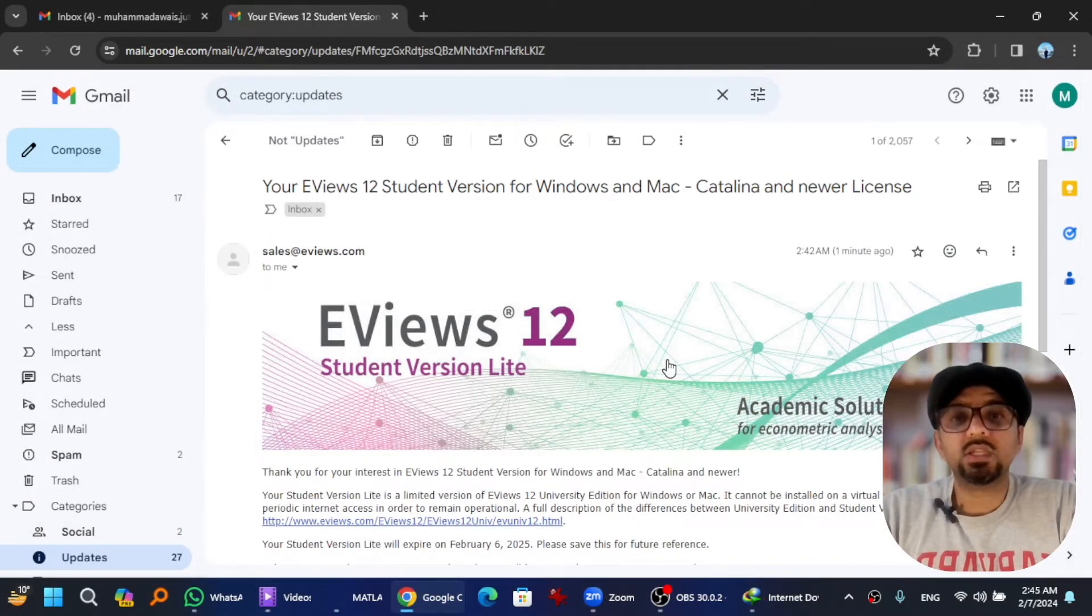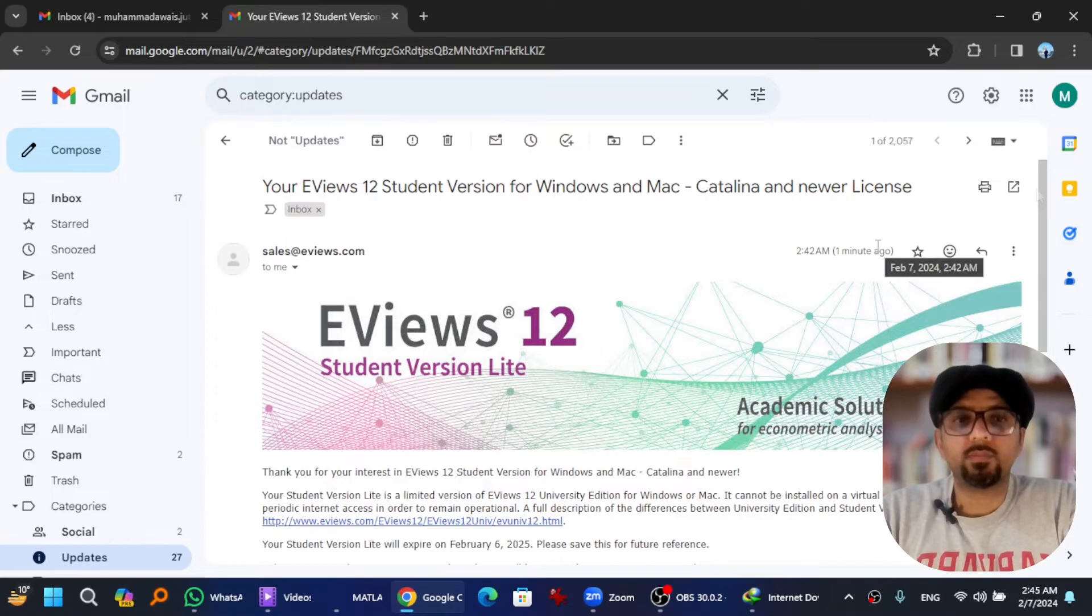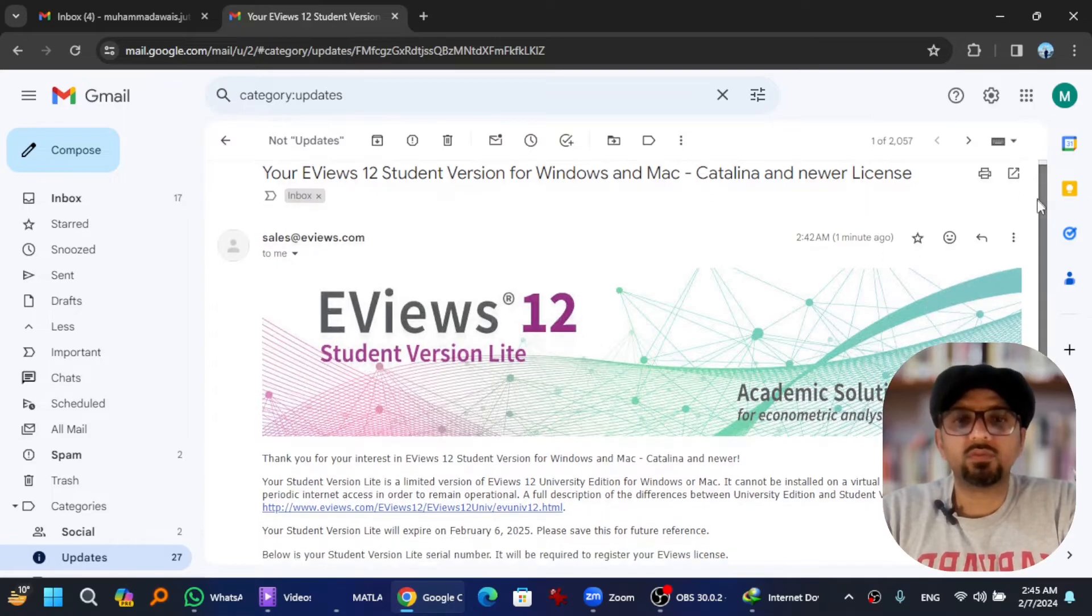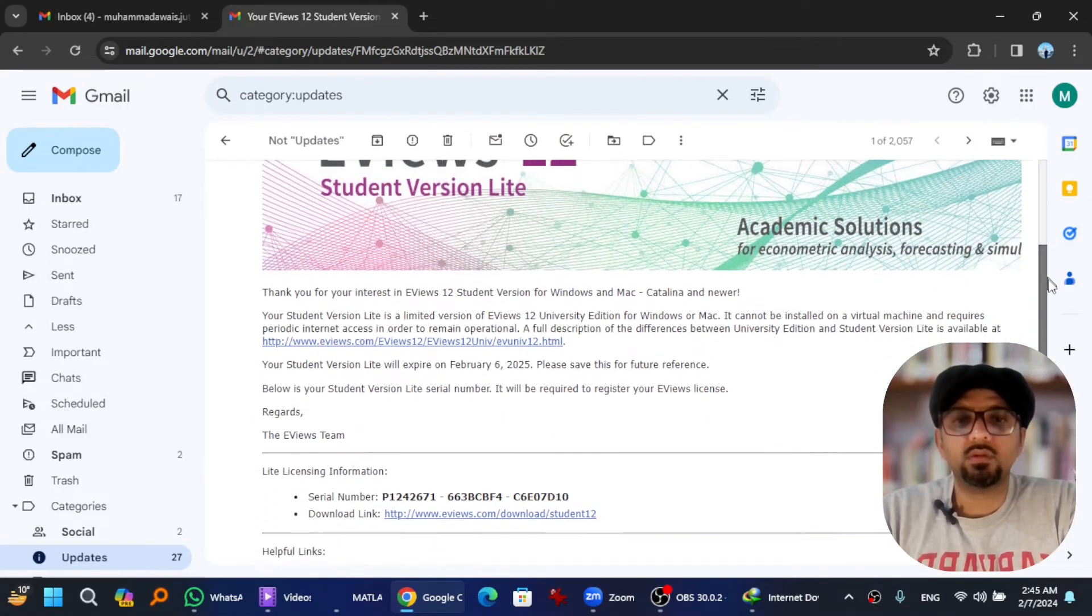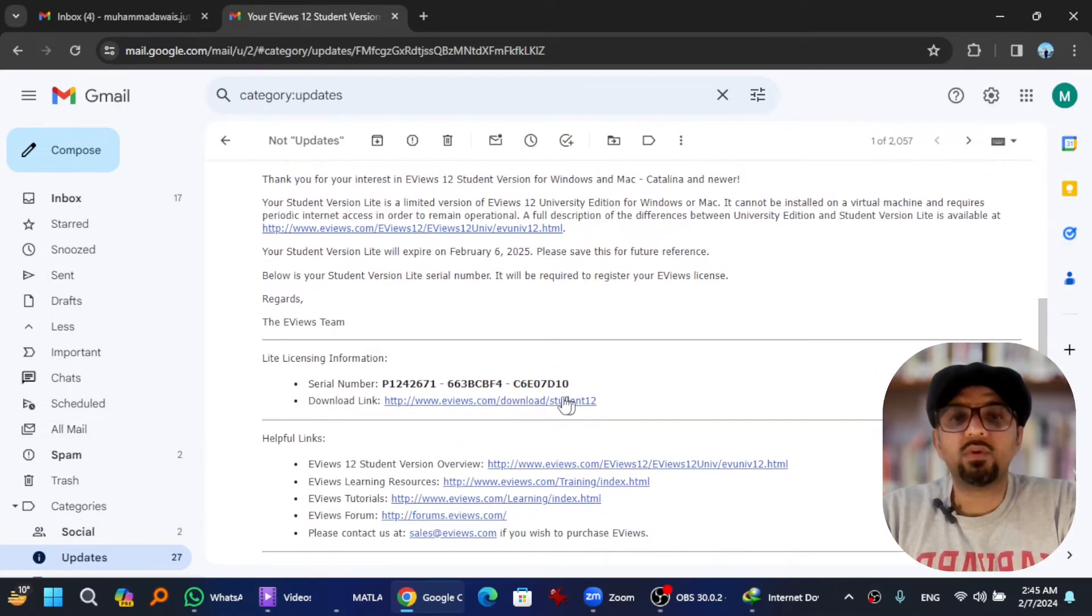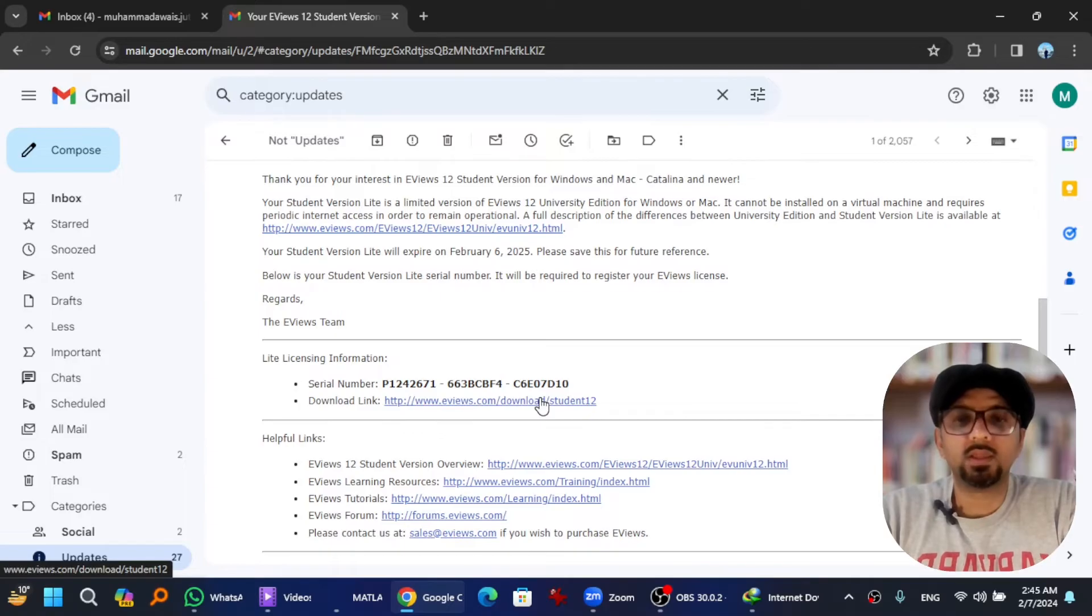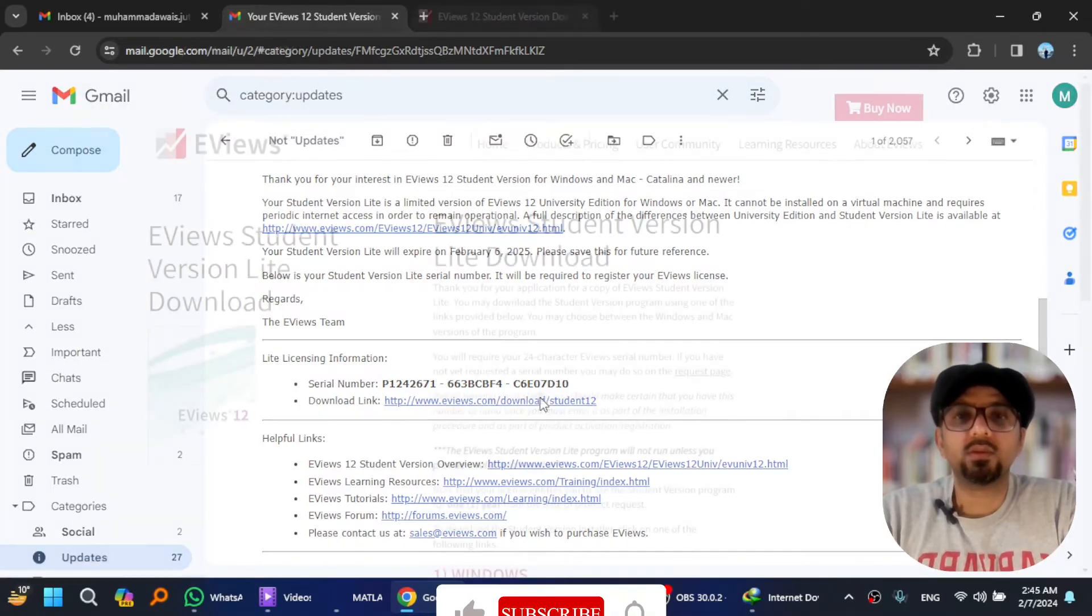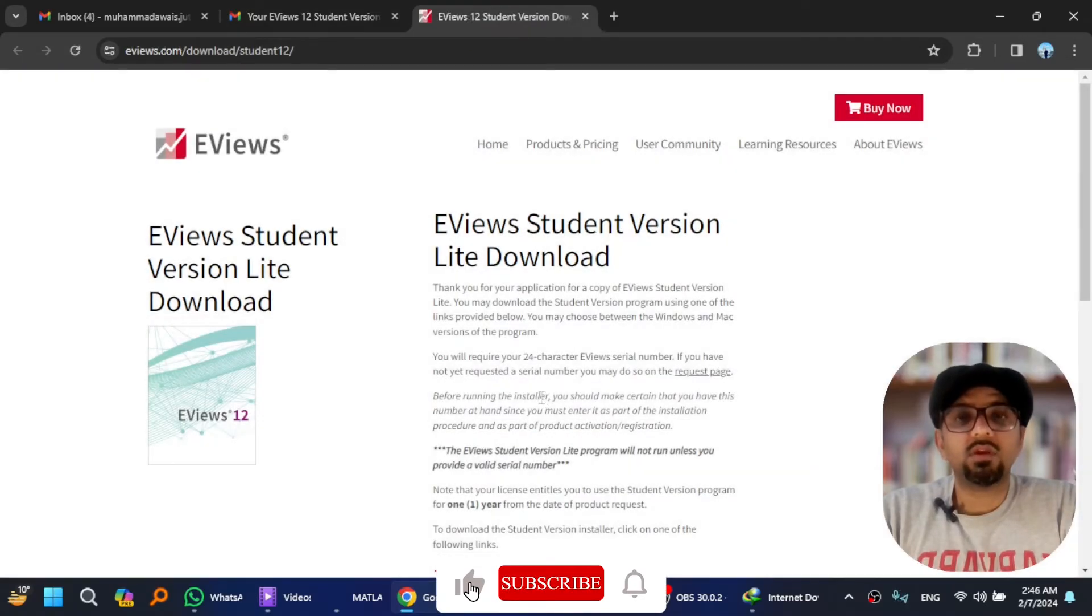Here is the email that I received from eviews.com. If you scroll down, you will find the link to download the software here. Hit that.